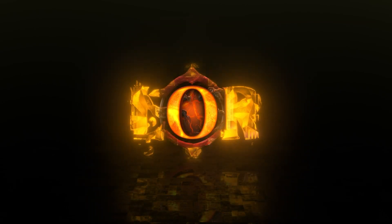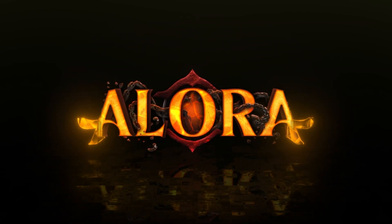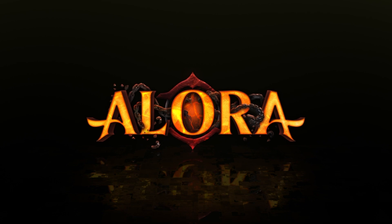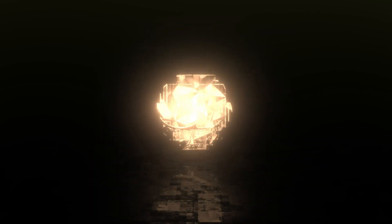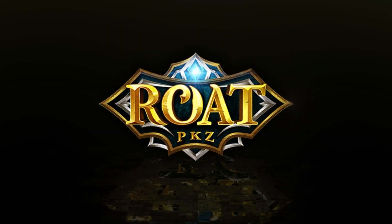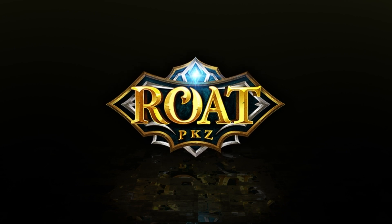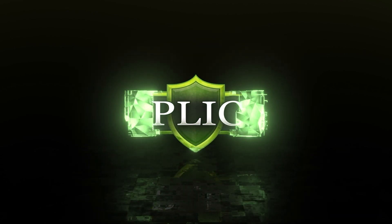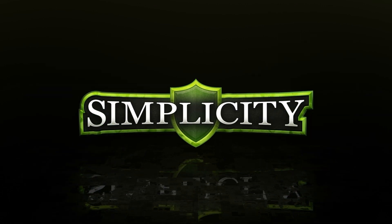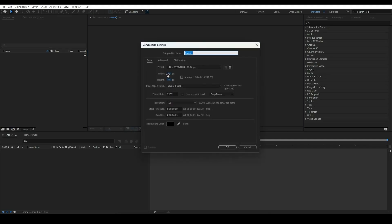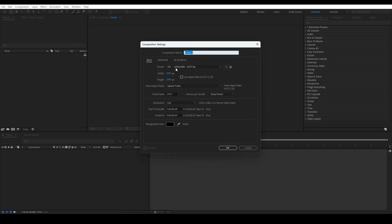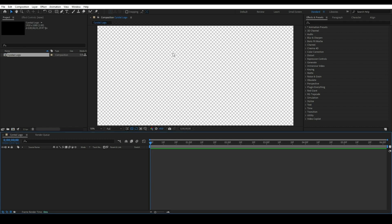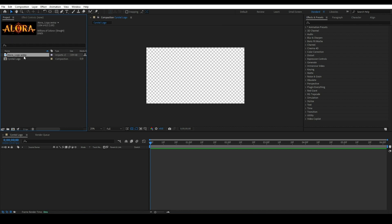Hi everyone, welcome back to another After Effects tutorial. In this tutorial we will learn how to create crystal logo animation. Our first step is to create main composition. Import logo image inside After Effect. Make sure your logo image is in PNG format.